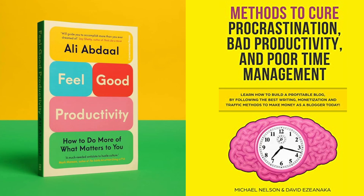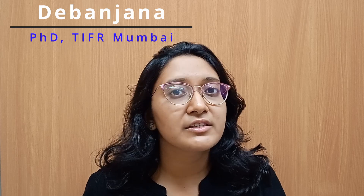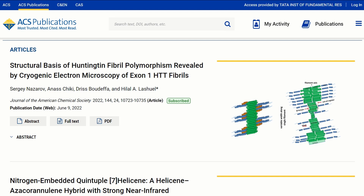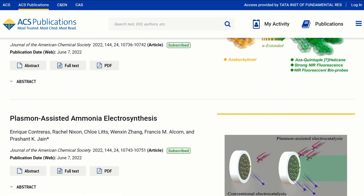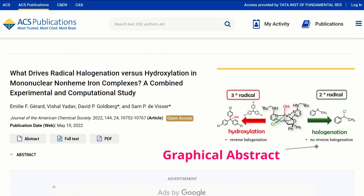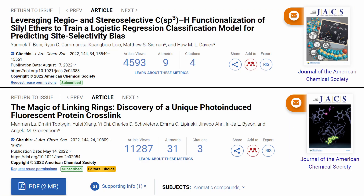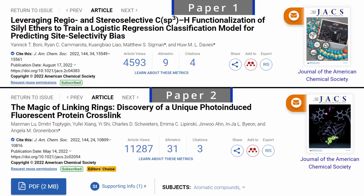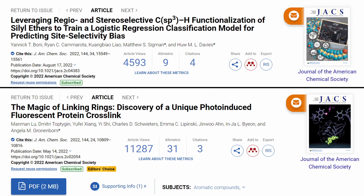Which of these two books are you more likely to read and why? Feel free to share your thoughts in the comments section below. For me, I would choose the first book. Now let us consider the same scenario but in a scientific context. Imagine you have opened a journal issue and you are scrolling through the different papers. You are able to see the title, graphical abstract, and author list. Say you come across these two papers — which would you be more willing to read? I am guessing most of you would choose the second paper.